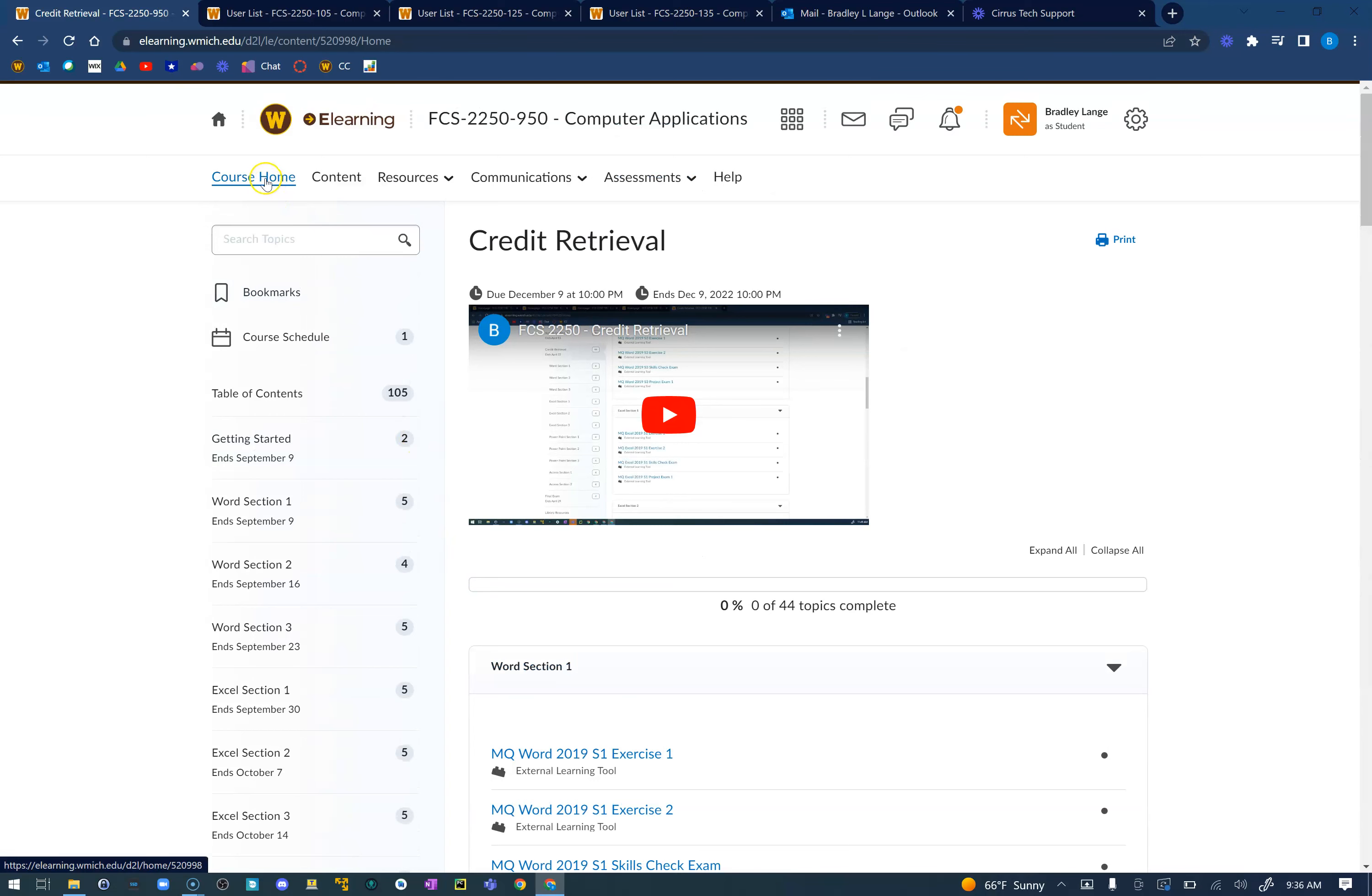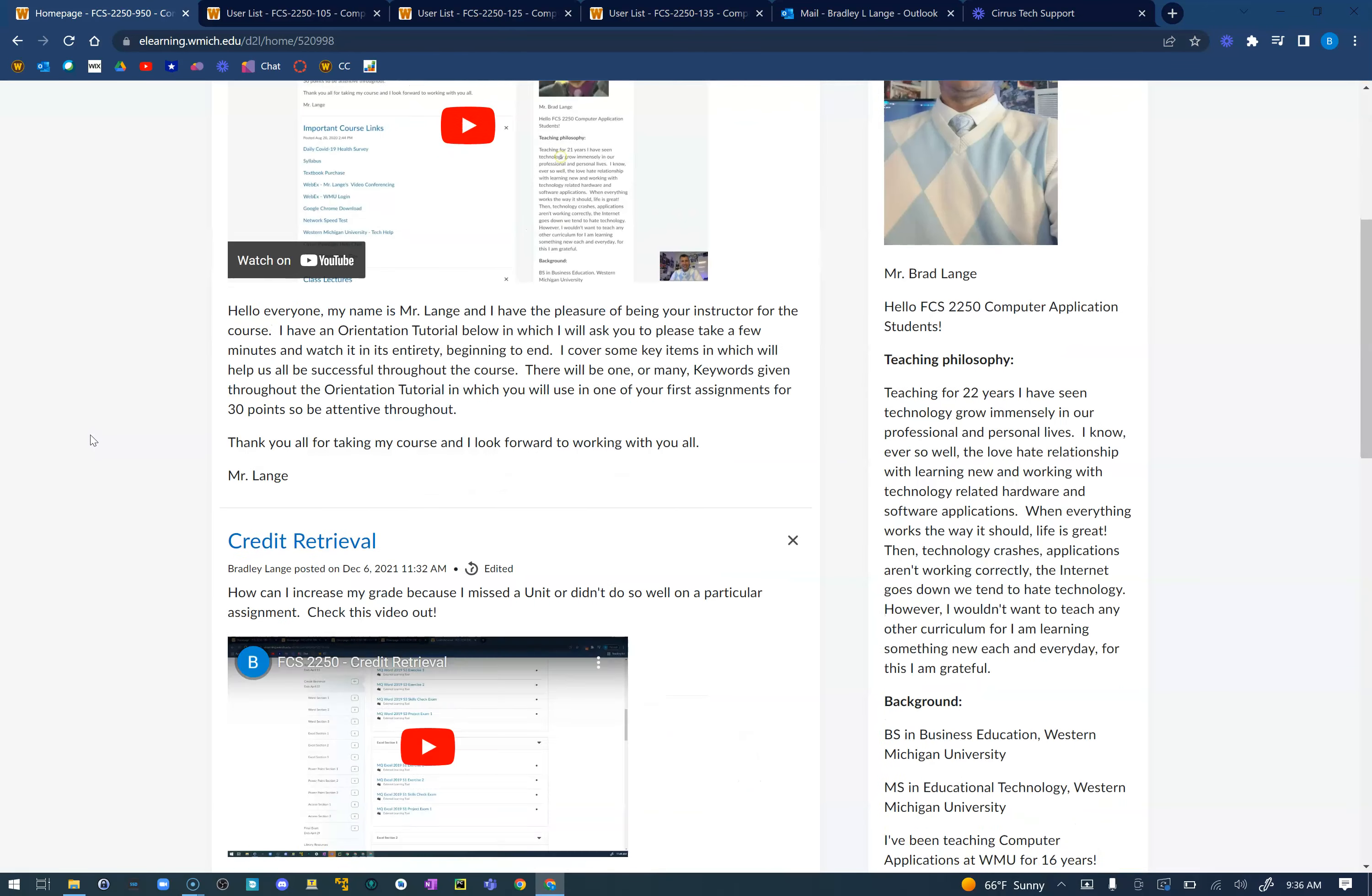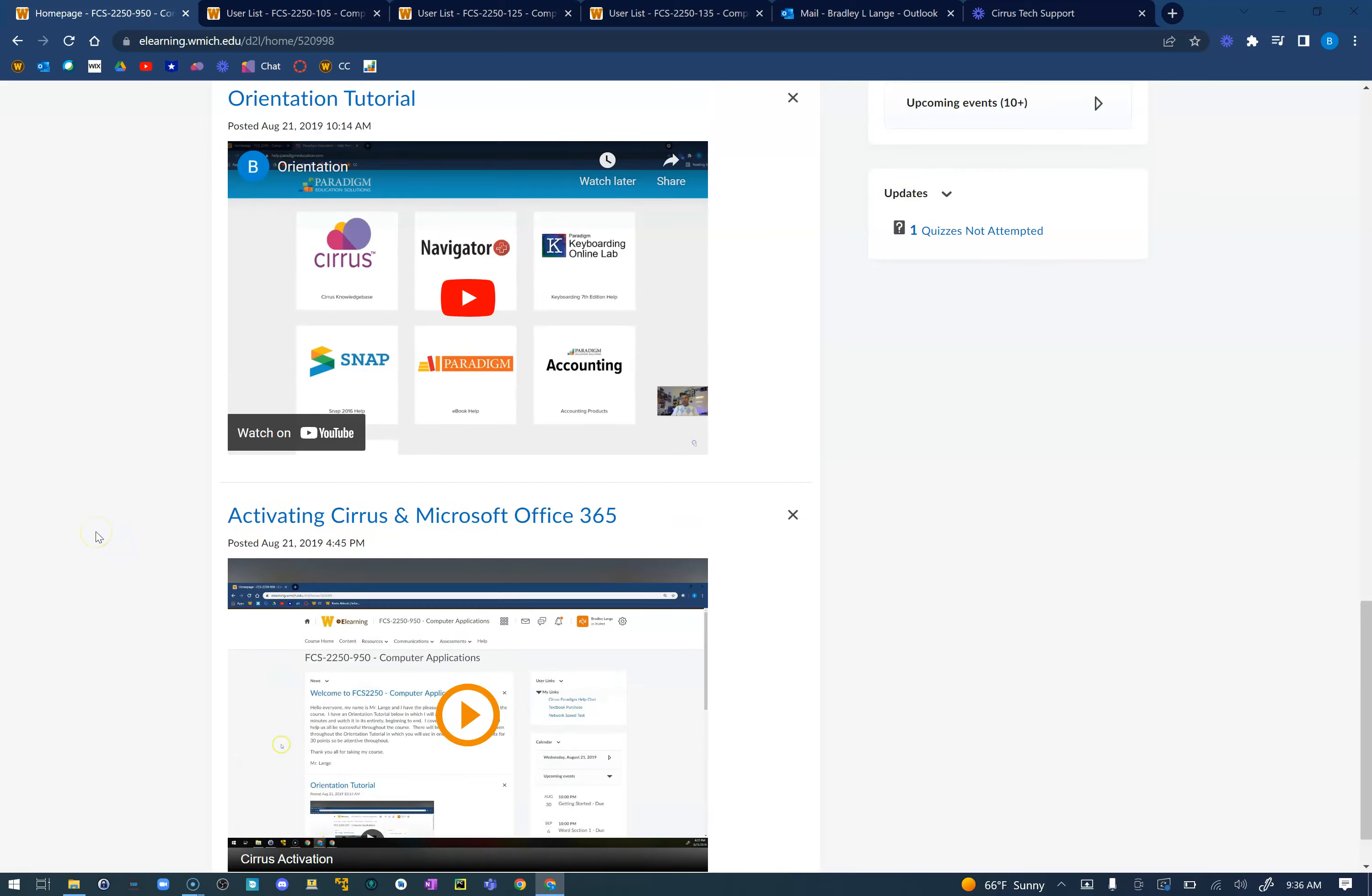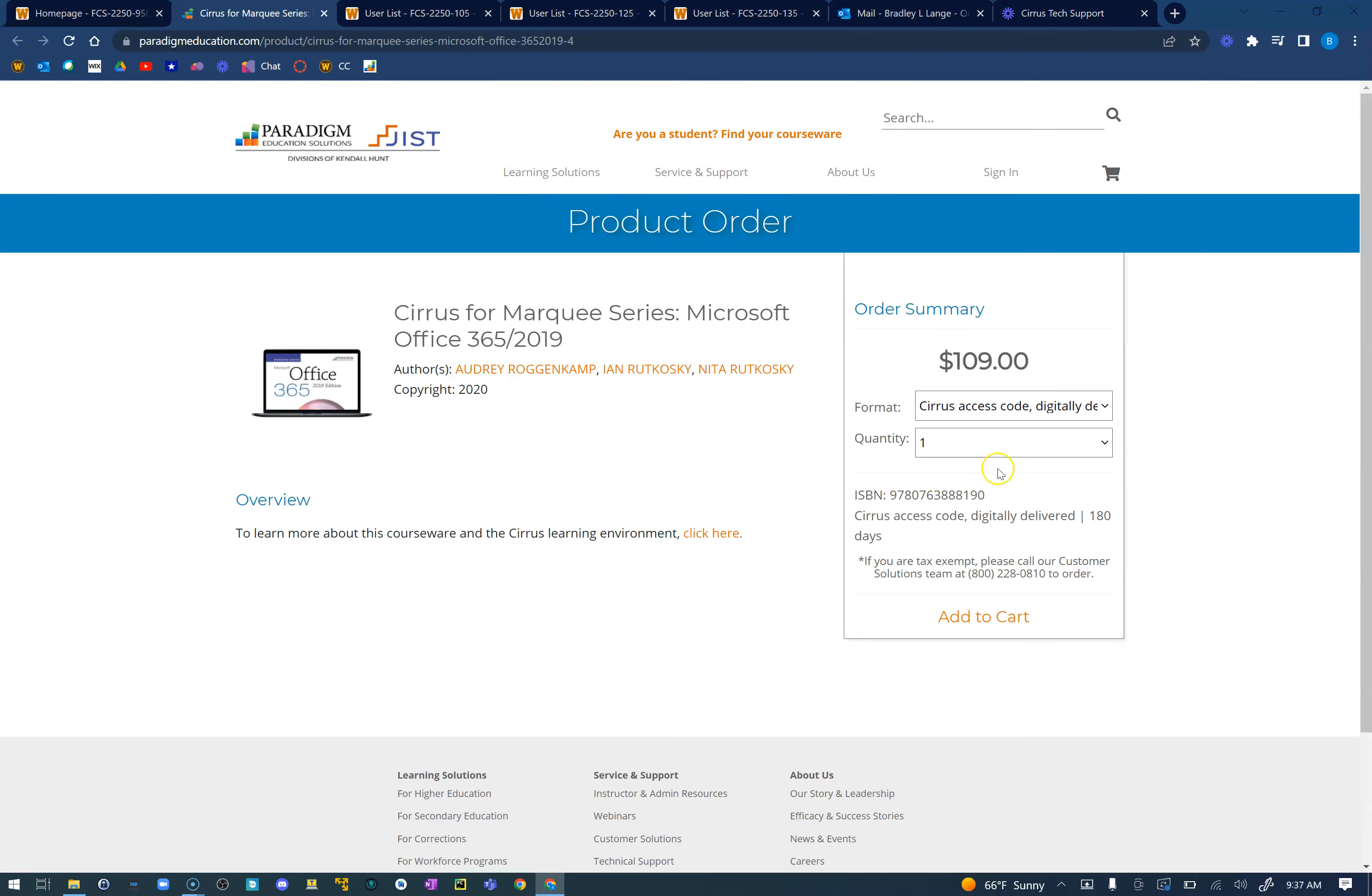Next I'm going to go over Cirrus information. I have had students say 'hey Mr. Lang I have the code, how do I activate it?' Well if I scroll all the way down to the bottom of our home page, I have a video tutorial on how to activate Cirrus and Microsoft Office 365 together. Please watch this video, I've had students say that they are very successful after watching that.